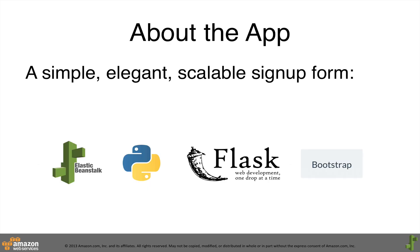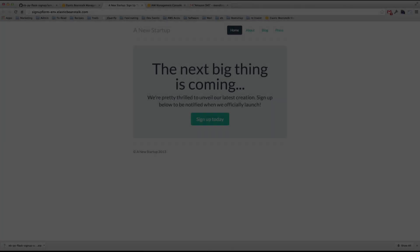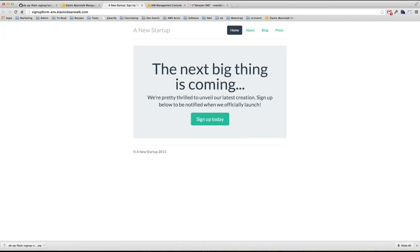The sample application behind this customer contact form is written in Python, uses the Flask framework, and is made pretty with Bootstrap. By the end of this video, you'll have a functional pretty signup form running just like this.